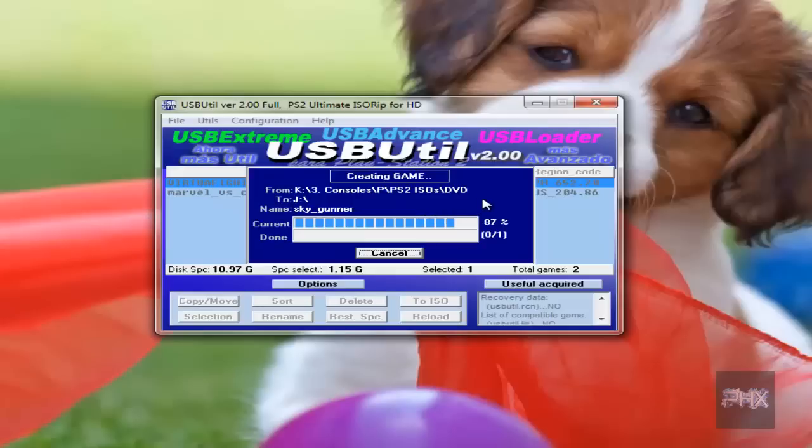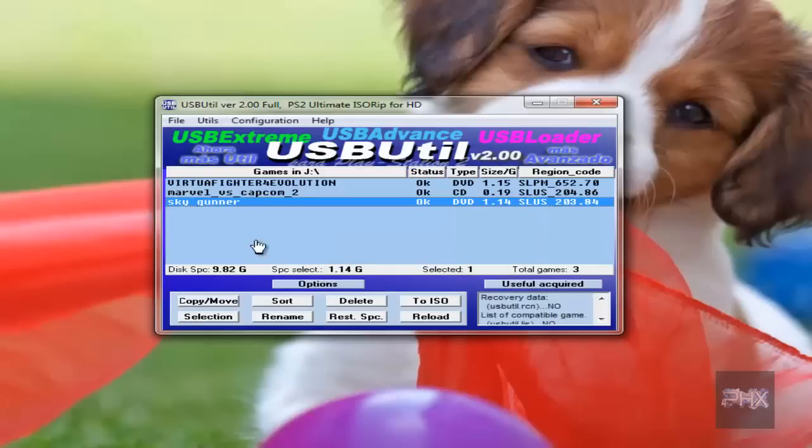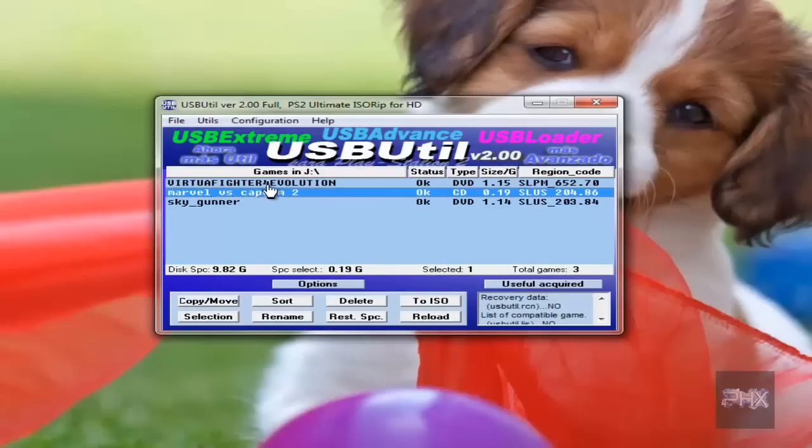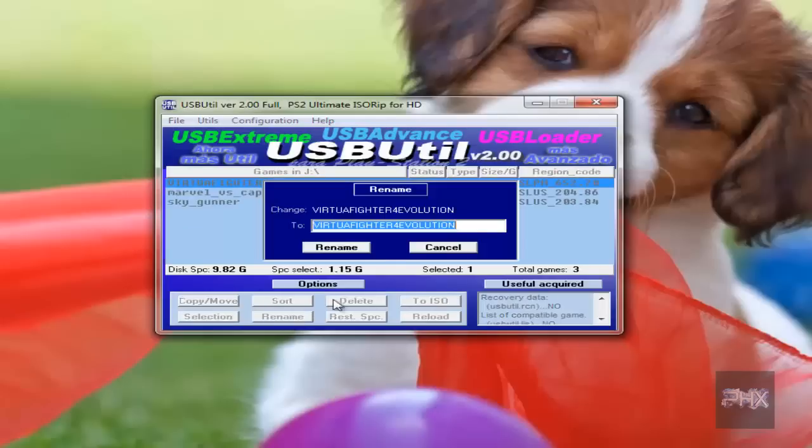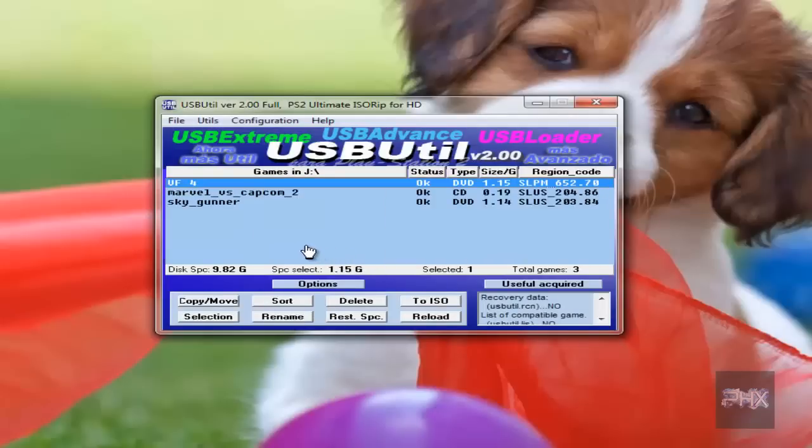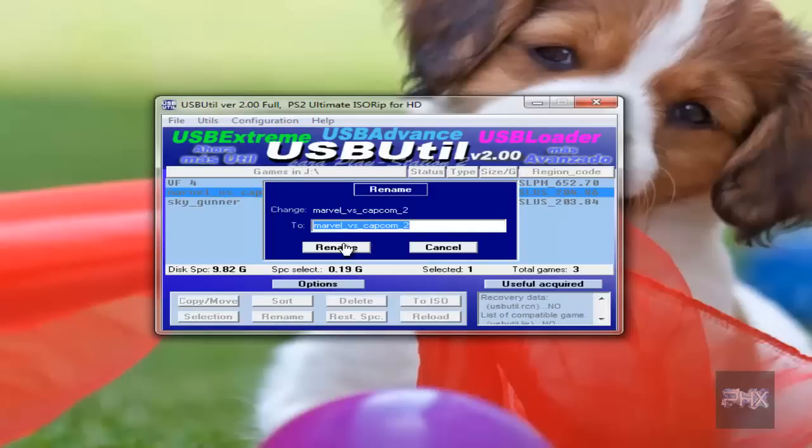Okay, so we're almost done with the creation here. Yeah, it's done. Excellent. And let's say you want to rename something. So like Virtua Fighter 4 Evolution, I don't like the way it's displayed, so I can click on rename. I could say VF4, you know, as an example. You know, Marvel vs. Capcom 2, I could rename it as...